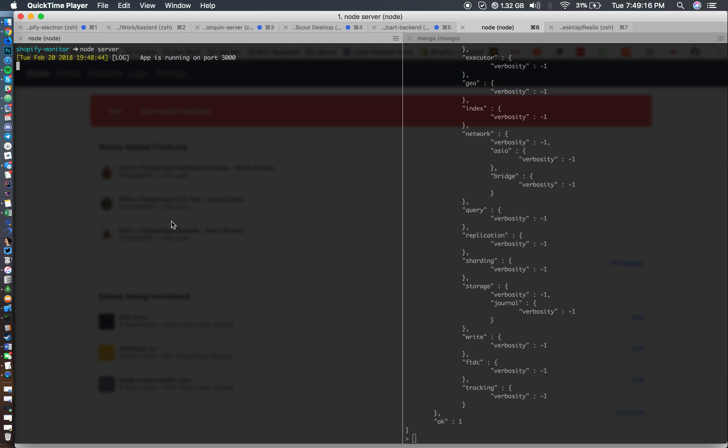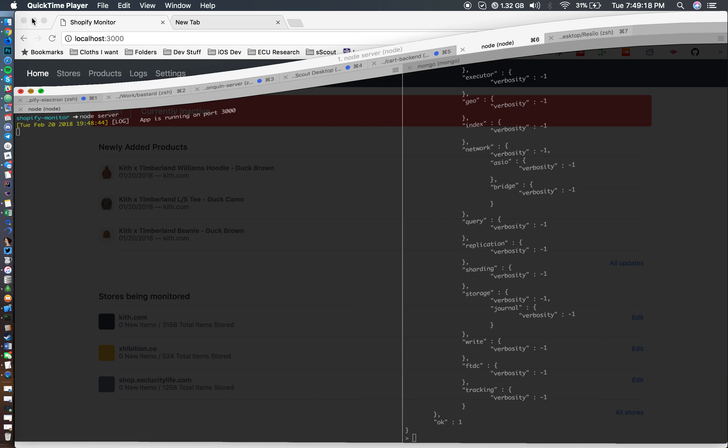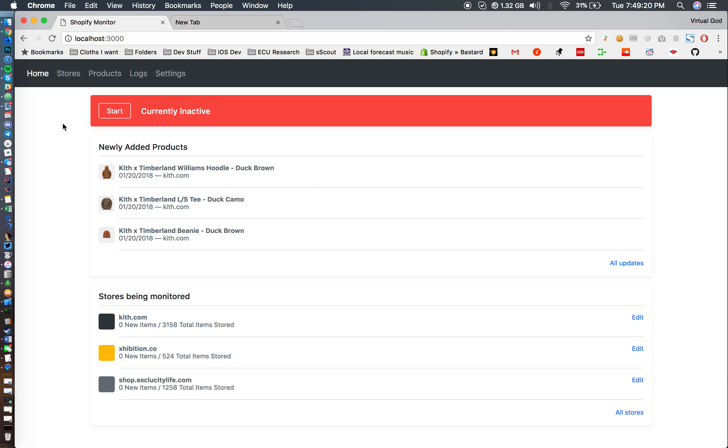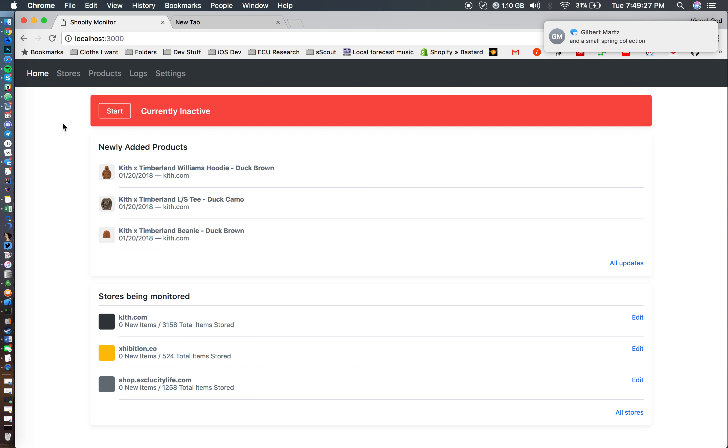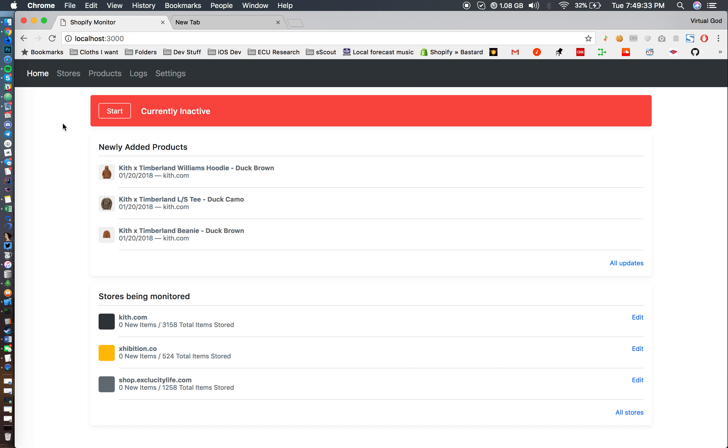So this is it. Here you have your home page, and your home page consists of this: you have your newly added products that have been found through the monitor. These are stuff I've had since January, but it's just stuff I've had in my database.